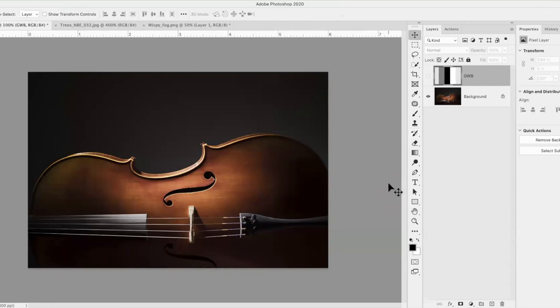I'm Debbie Aquino, and this is Blending Modes. It's one of my favorite classes to teach. It's one of the things you can do to your images that's really easy and can have dramatic effects. So first I'm going to explain to you how they work, and then I'm going to give you some examples.